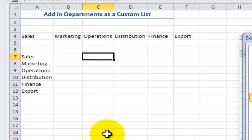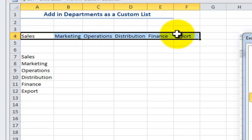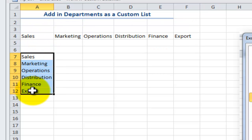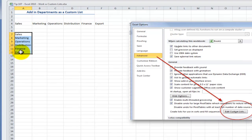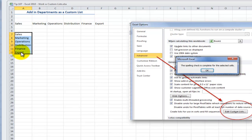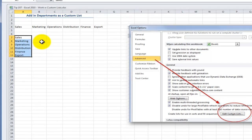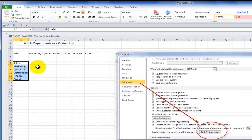Let's say our manager likes to have these departments entered into all reports in this order. We can create a custom list. First, we begin by typing in a contiguous block of the entries that we want on our custom list, and it doesn't matter whether we do that horizontally or vertically. What I suggest is that you enter them in, select them, and then do a spell check. In Excel, we can use F7, the Function 7 keyboard shortcut, to make sure we have all entries spelled correctly. Where we go next will depend on the version of Excel we're using.